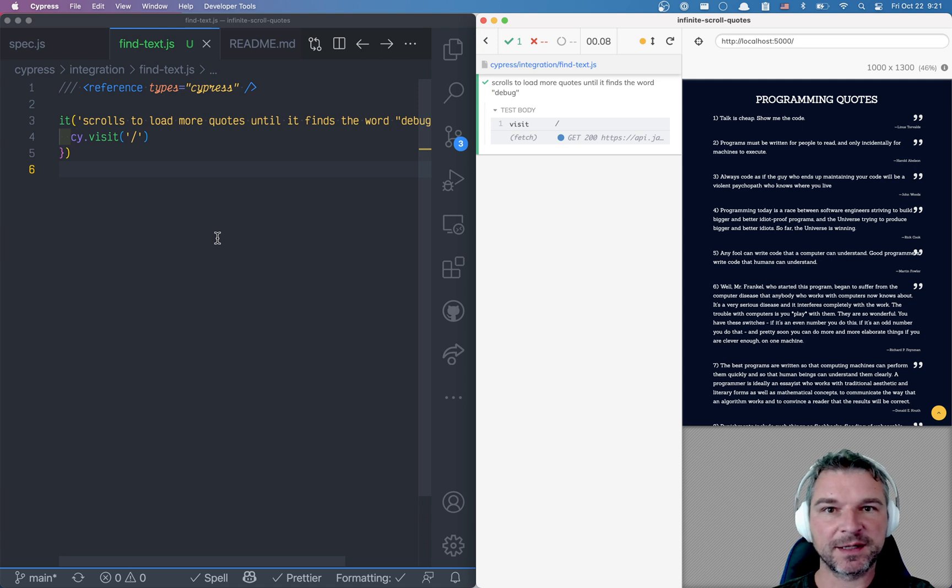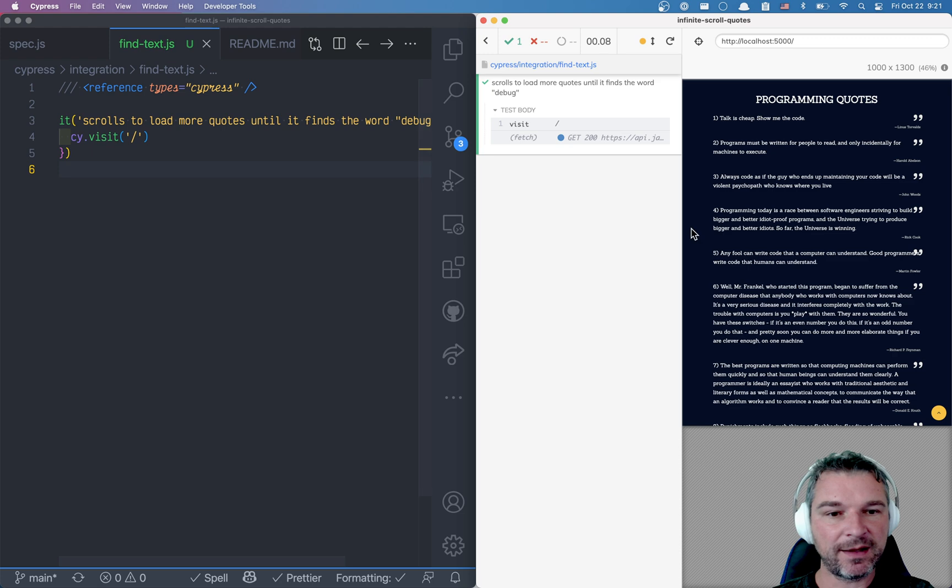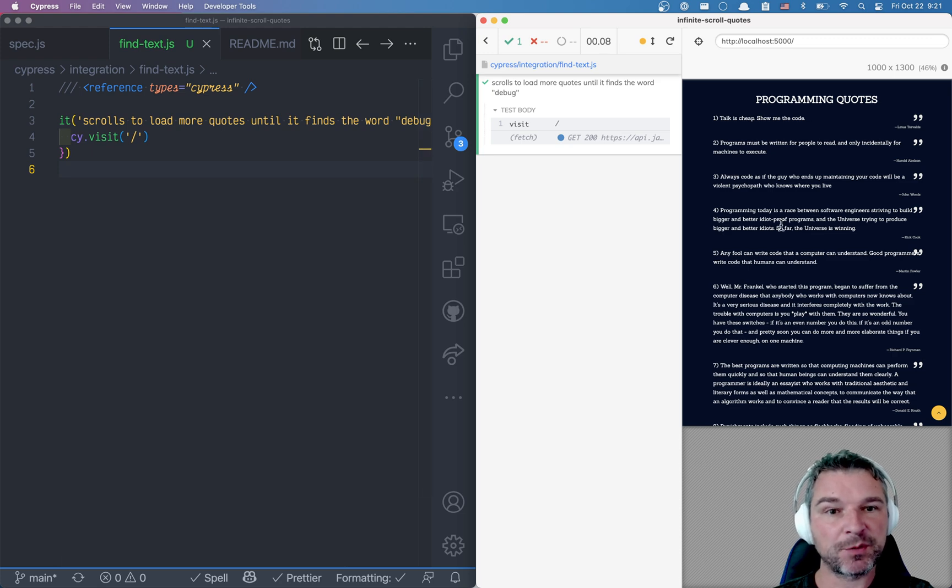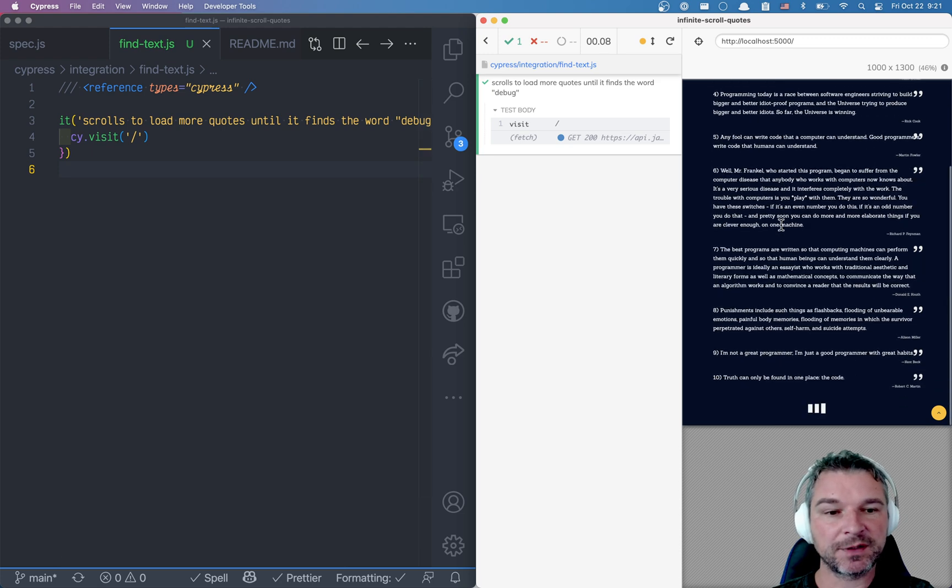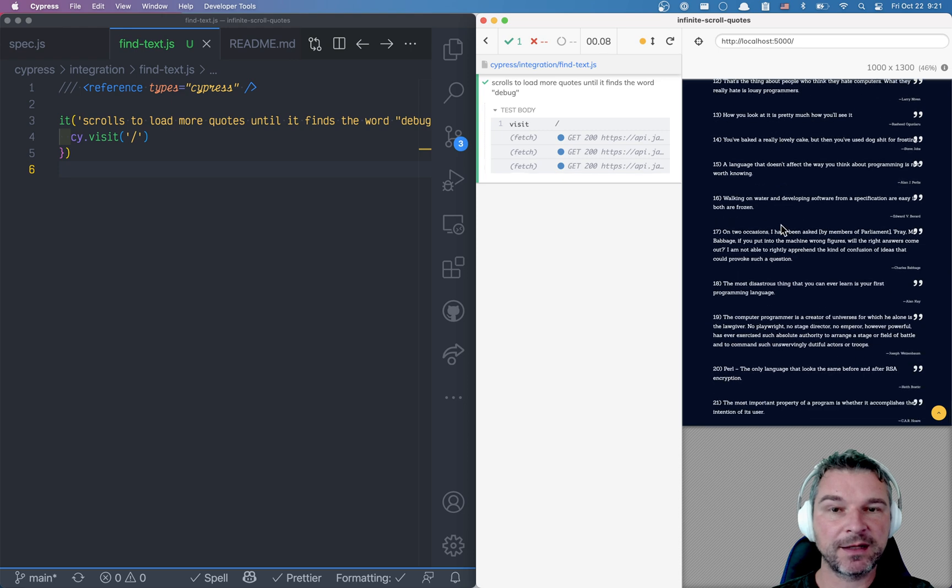Hello everyone, this is Glea Bachmatov and I have a little puzzle for you. I have a website that shows programming quotes. Every time I scroll to the bottom it loads more quotes.